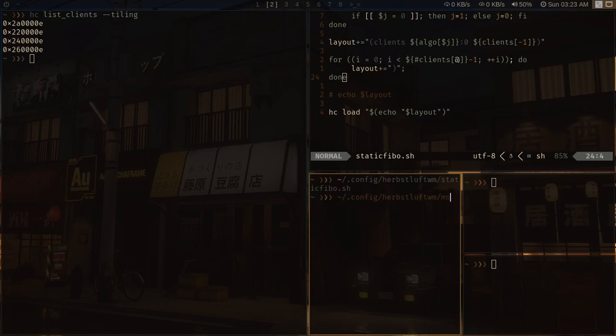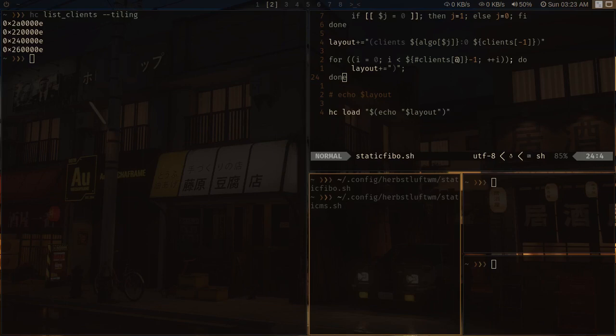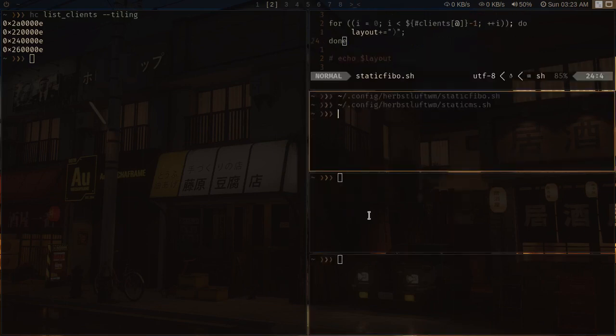Master stack, so not this one, static one, this one. So if I run this, it will auto arrange all the clients into a master stack fashion, something like this.